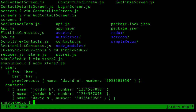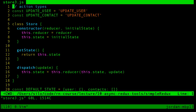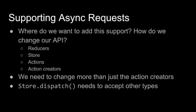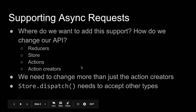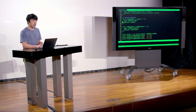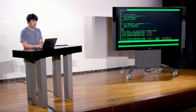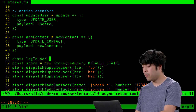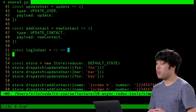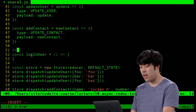We were missing one key thing: a way to support asynchronous actions. Let's copy this file into store3.js and implement a way to handle async actions. We determined the best approach is to change our action creators so they can handle async logic, send network requests, and dispatch multiple actions as those requests come back.